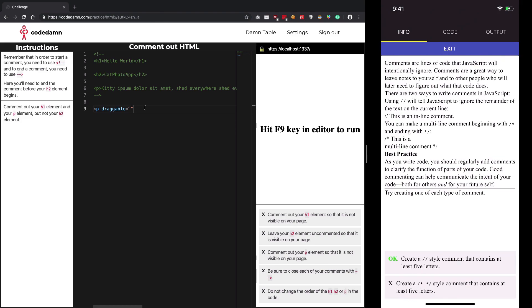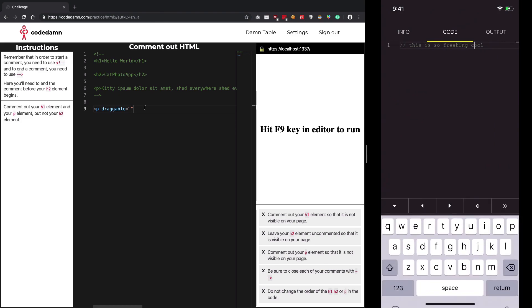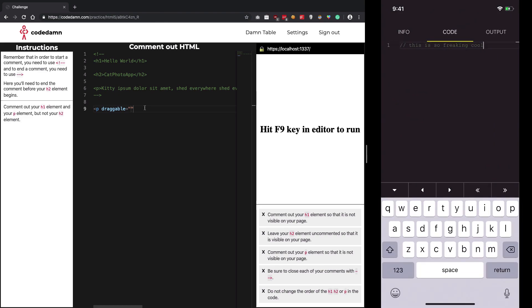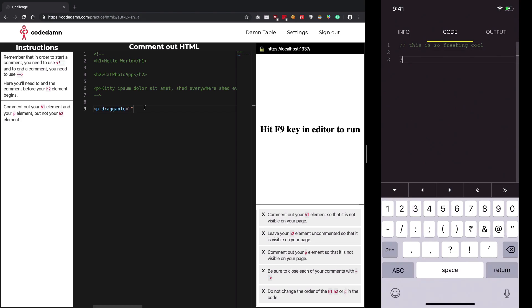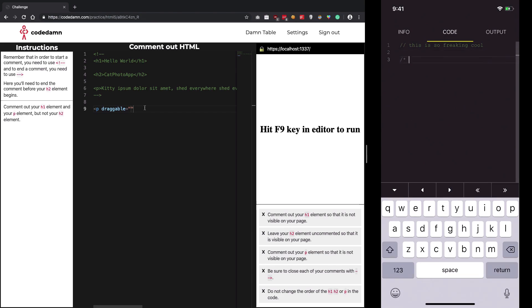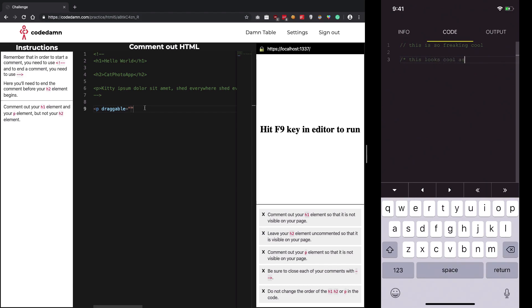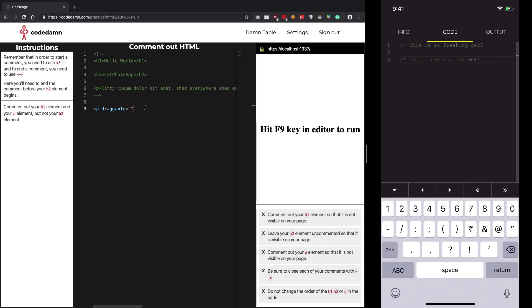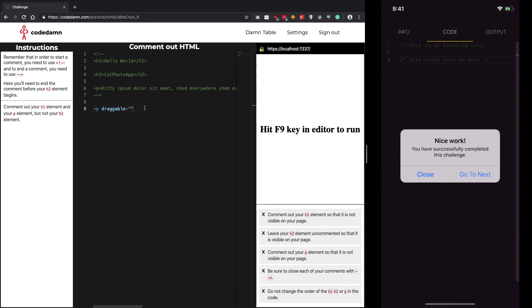In the info we see our task is completed. Now we need to create a multi-line comment. Let's do this - looks cool as well.